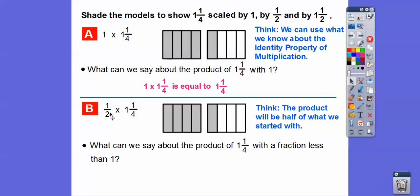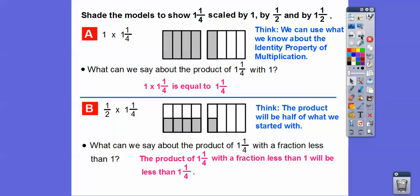Now let's scale by one-half — that means one-half of one and one-fourths, or one-half times one and one-fourths. The product will be half of what we started with. We draw a line down and shade only half of the model. When we multiply one and one-fourths by a fraction less than one, the shaded part is less than before, so the product is less than one and one-fourth.